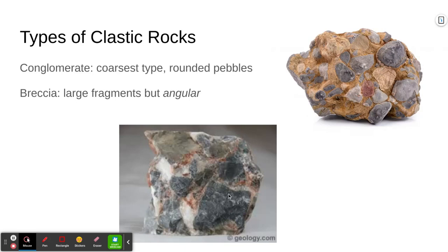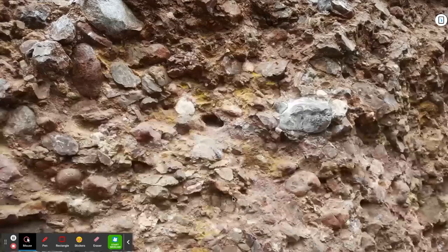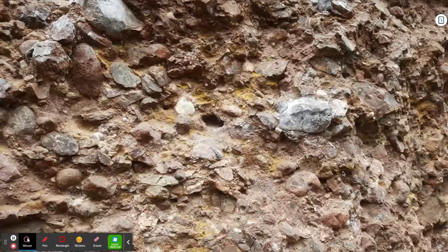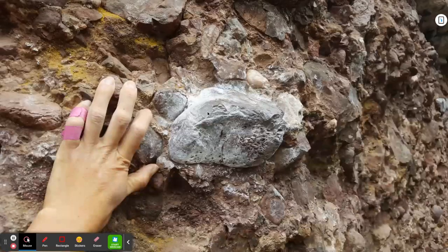Here's a breccia — again, the particles are quite large, but this time they're angular, not rounded. And here's a picture of this on a large scale, a photo taken near Thunder Bay. This is an entire cliff made up of very large-sized particles — larger than a hand in some cases — and they're rounded. So this is an example of a conglomerate cliff.